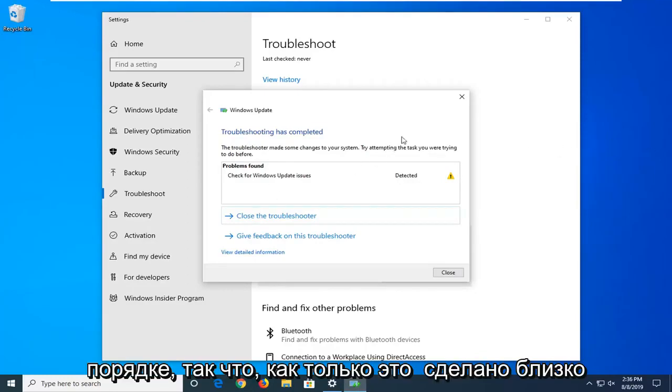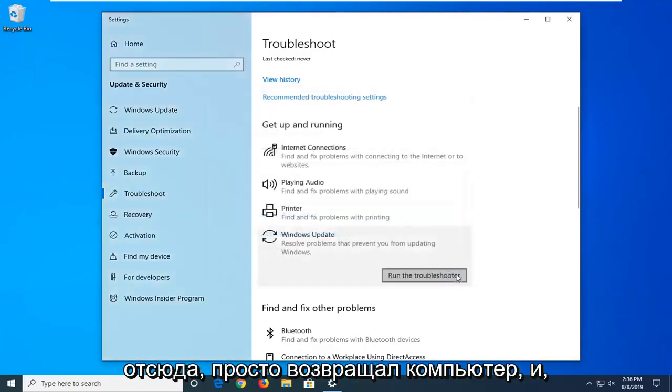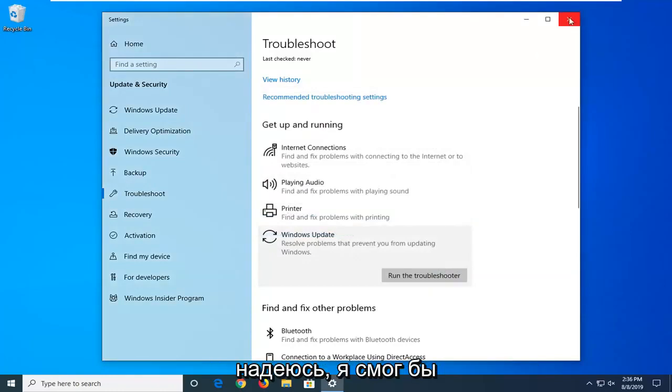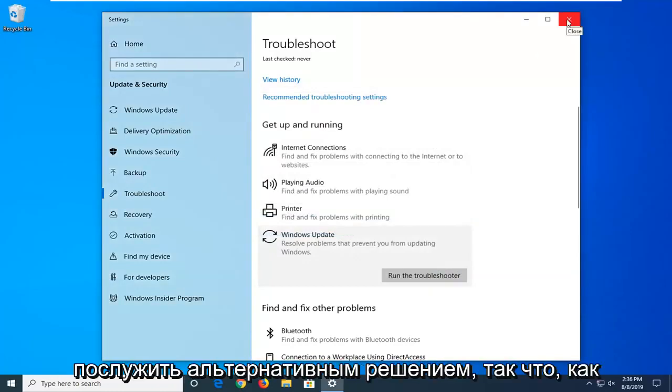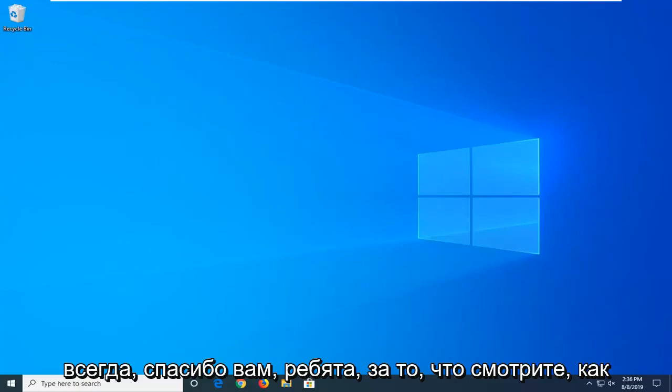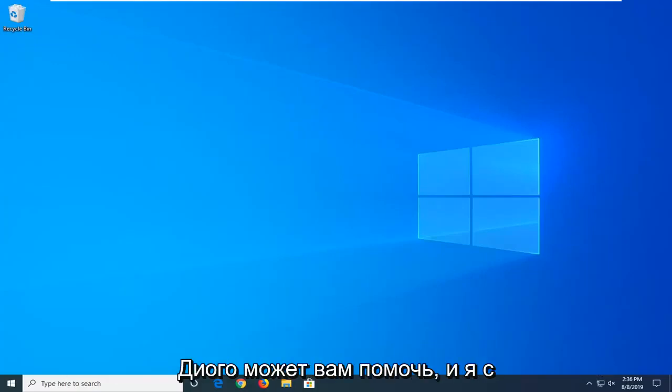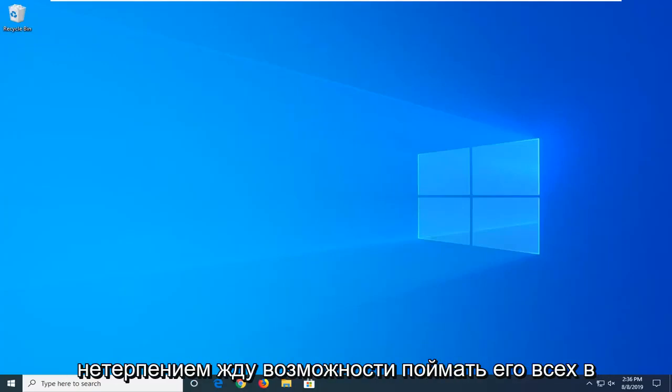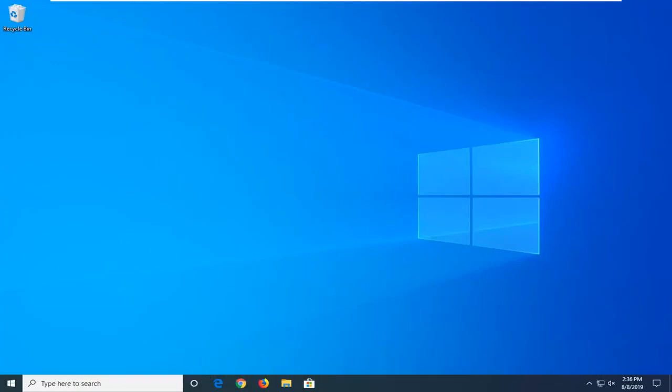Okay, so once that's done, close out of here. We suggest restarting the computer and hopefully this would have been able to serve as an alternative solution. So as always, thank you guys for watching. Hope I was able to help you out and I do look forward to catching you all in the next tutorial. Goodbye.